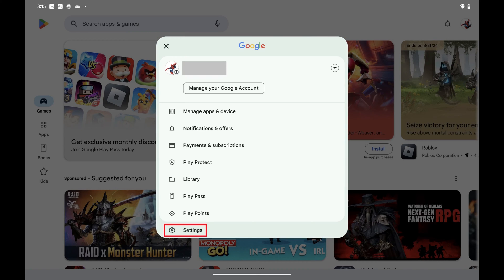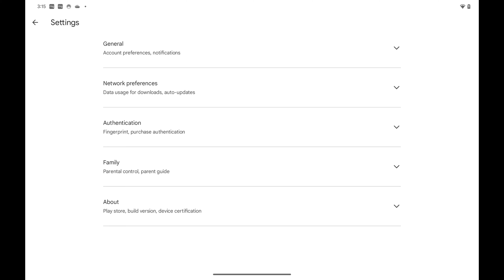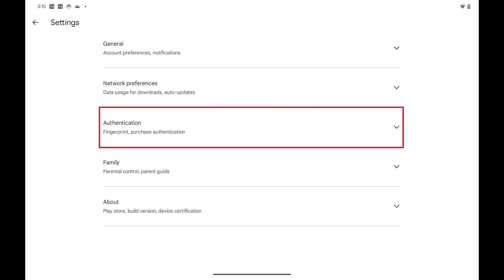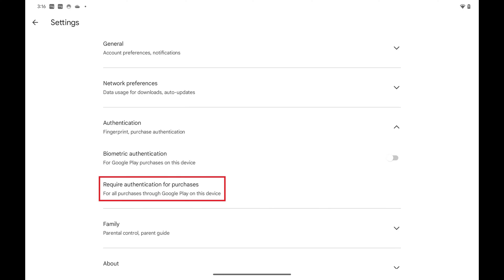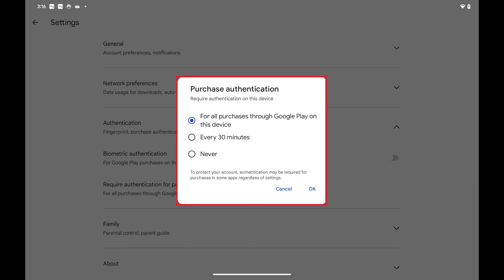Step 3: Tap Settings in this menu. The Settings screen is displayed. Step 4: Tap to expand Authentication in this menu, and then tap Require Authentication for Purchases. A Purchase Authentication window pops up.